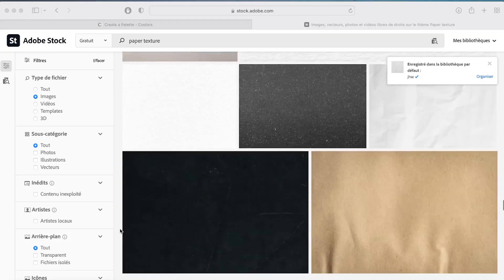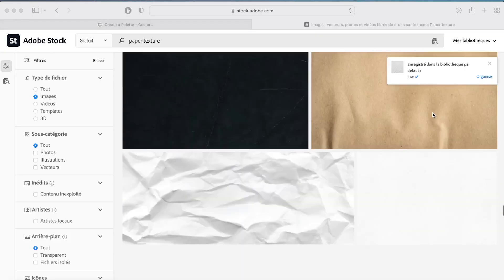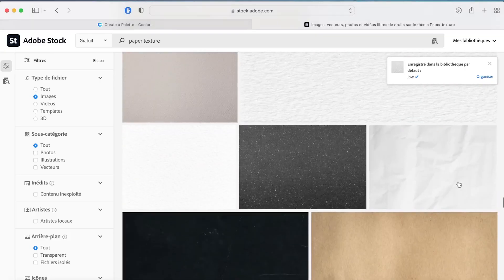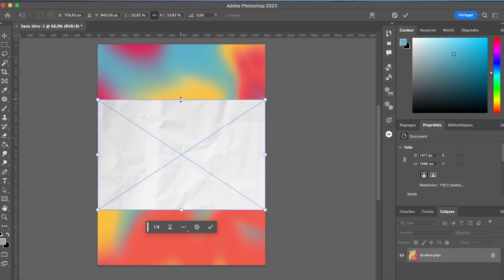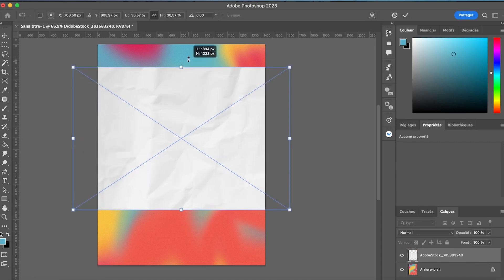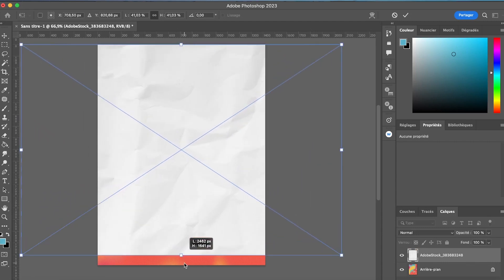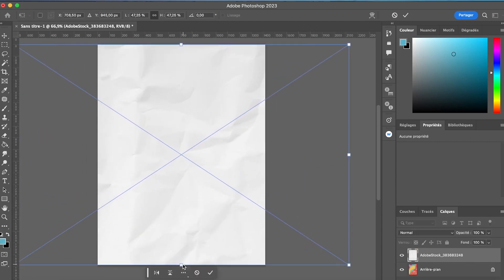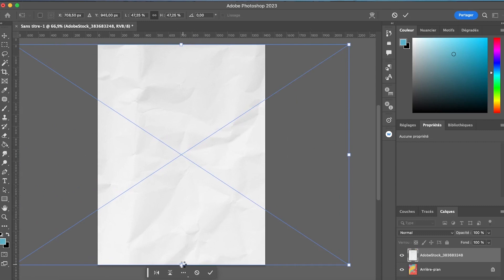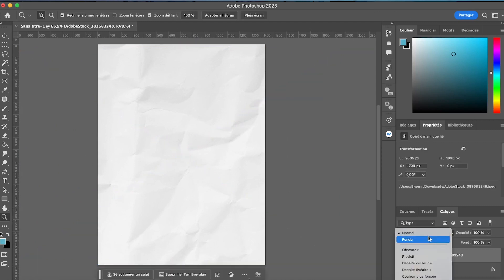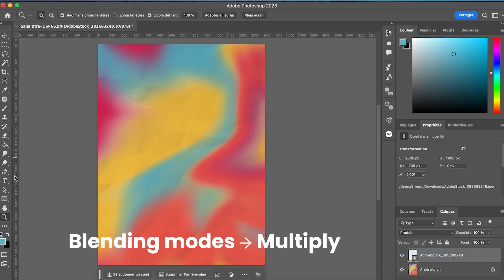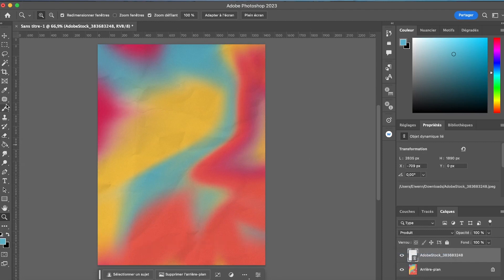Now I will look for an overlay to add a paper effect. I can get one for free from Adoptstock, for example. I add it to my document, scale it to my canvas size, and then go to my layer options to change it to Print. You can see here that I added a nice texture to our gradient.